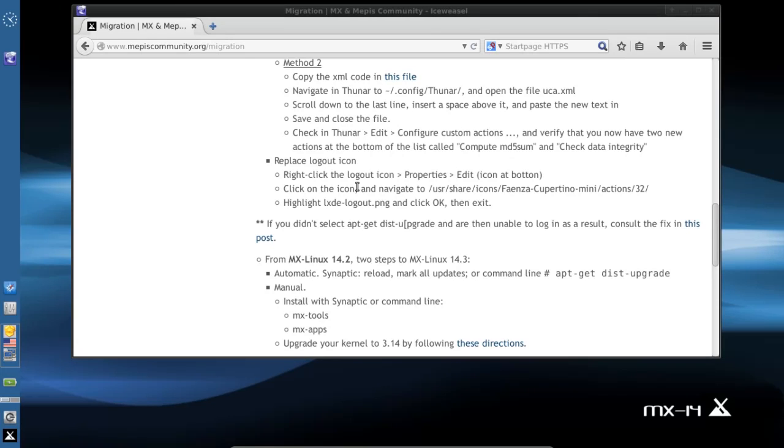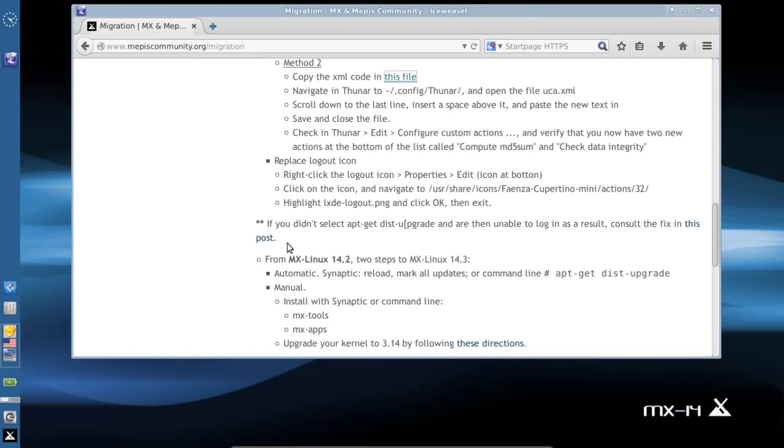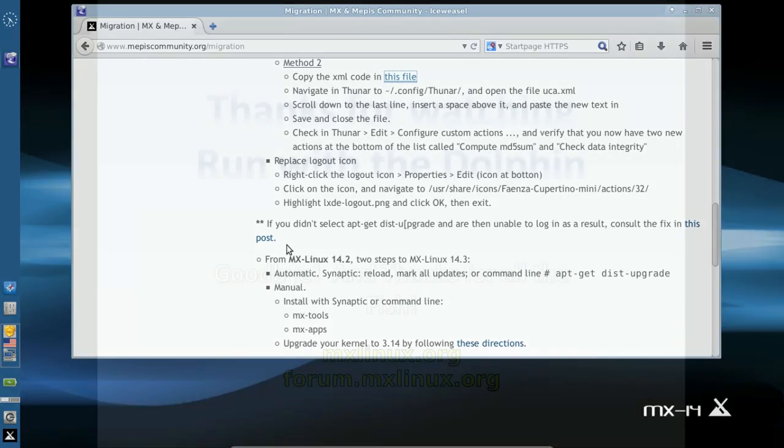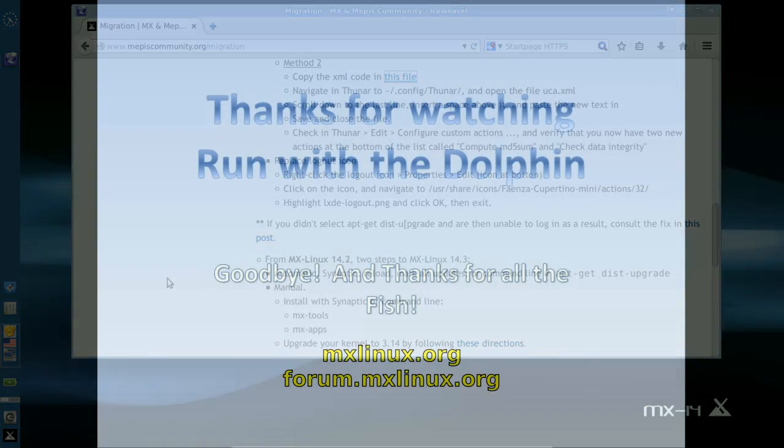And that's it. All the changes are here. Your 14.3 installation will now look just like 14.4 with all the same enhancements, new files, and bug fixes. For tips, tricks, and how-tos, head over to mxlinux.org or throw up a post at forum.mxlinux.org. This is Dolphin Oracle signing off. Have a great night.